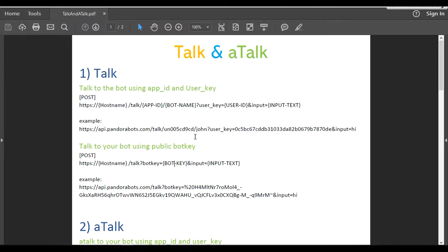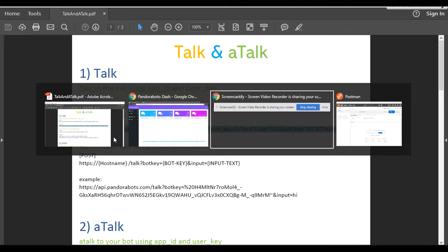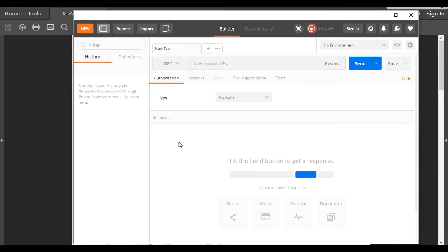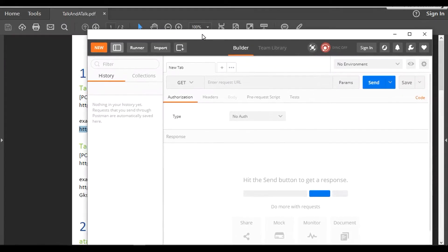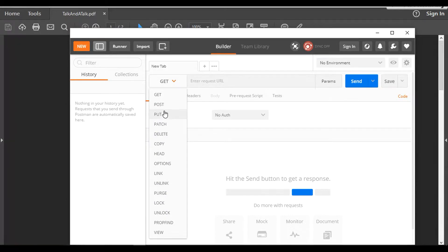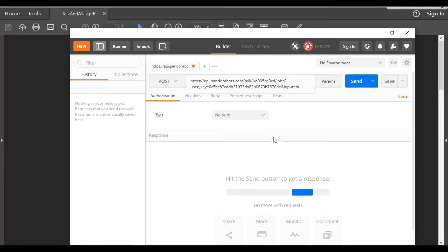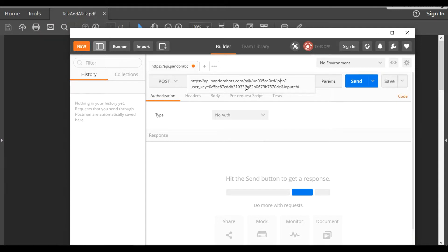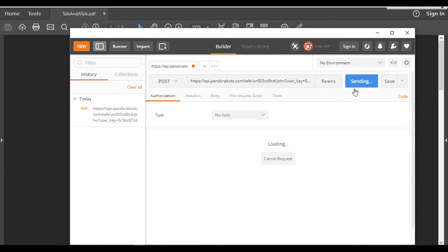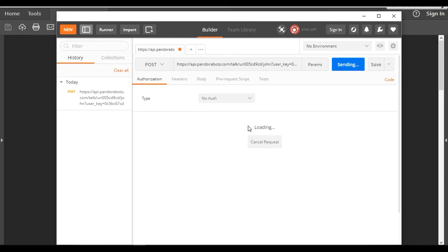Let's head to Postman. The talk and aTalk methods are going to be of POST type. In the URL I'm going to paste it over here so that I'm talking to my John bot with my app ID and user key. My input is going to be hi. So let's hit send and let's see what it generated.